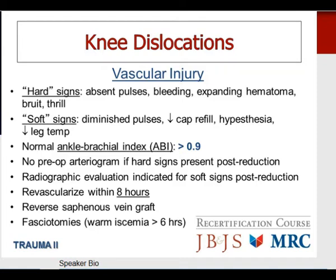When a patient has a significant vascular injury, the limb needs to be revascularized within eight hours, typically using reverse saphenous vein graft. Don't forget the need for fasciotomies, particularly if warm ischemia has been present for more than six hours due to reperfusion injury. For vascular injuries with pulses present post-reduction but ABI less than 0.9, additional diagnostic workup is required — duplex ultrasound is highly sensitive and specific, but more commonly now a CT angiogram is performed, which is more accurate and cost-effective compared with conventional arteriogram.